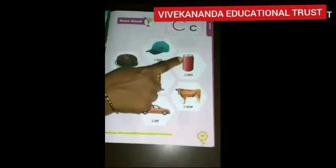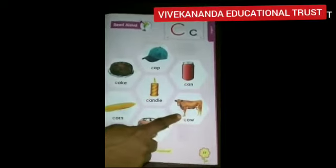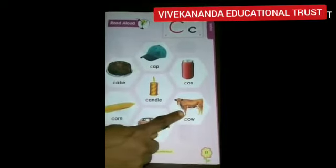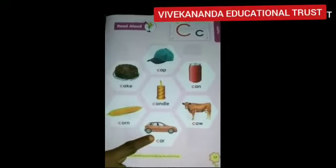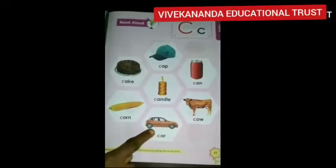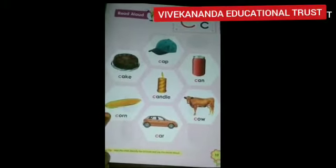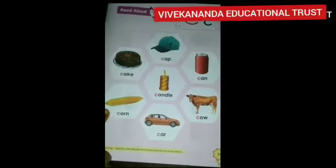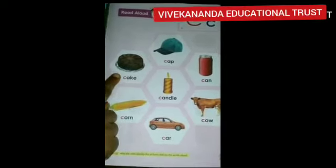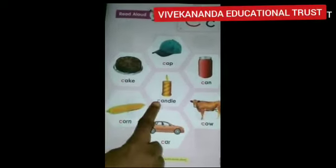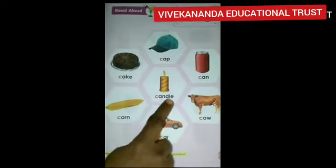C for can — k, k, can. Cow — C, C, cow. Car — C, C, car. Corn — C, C, corn. Cake — C, C, cake. Candle — C, C, candle.